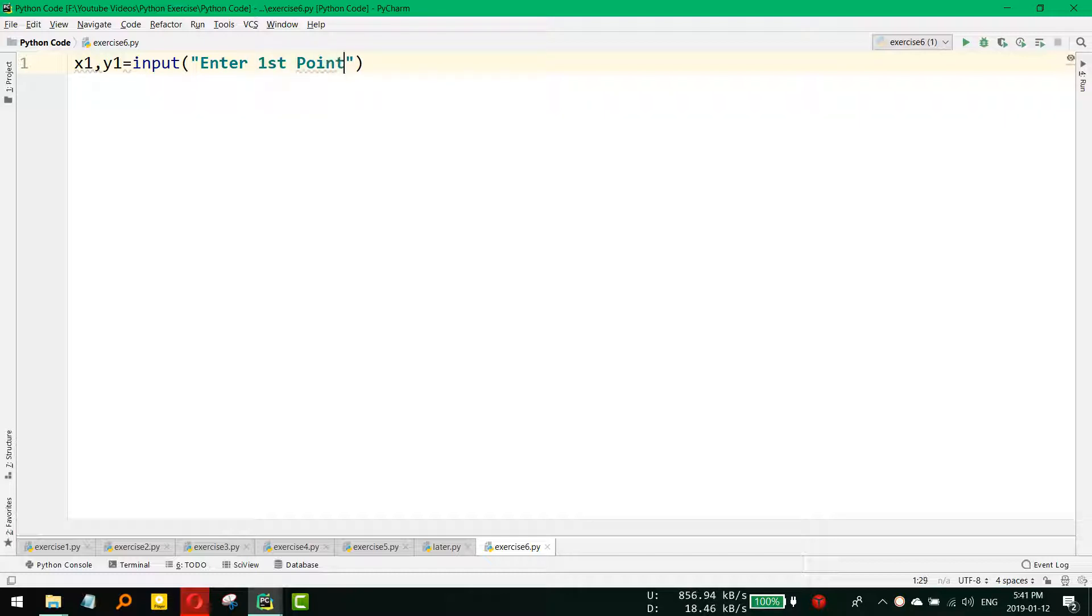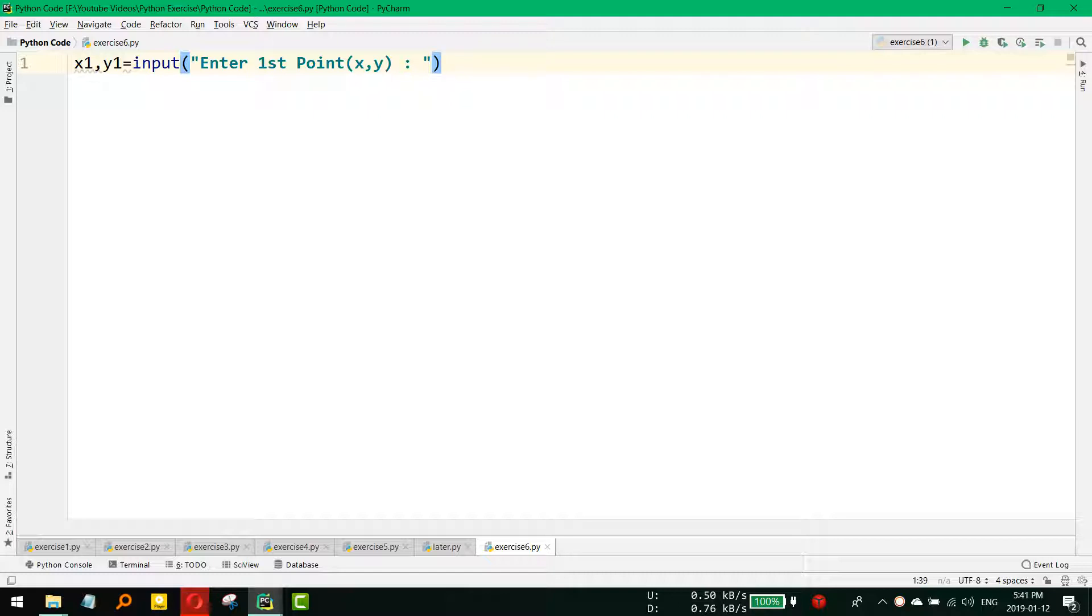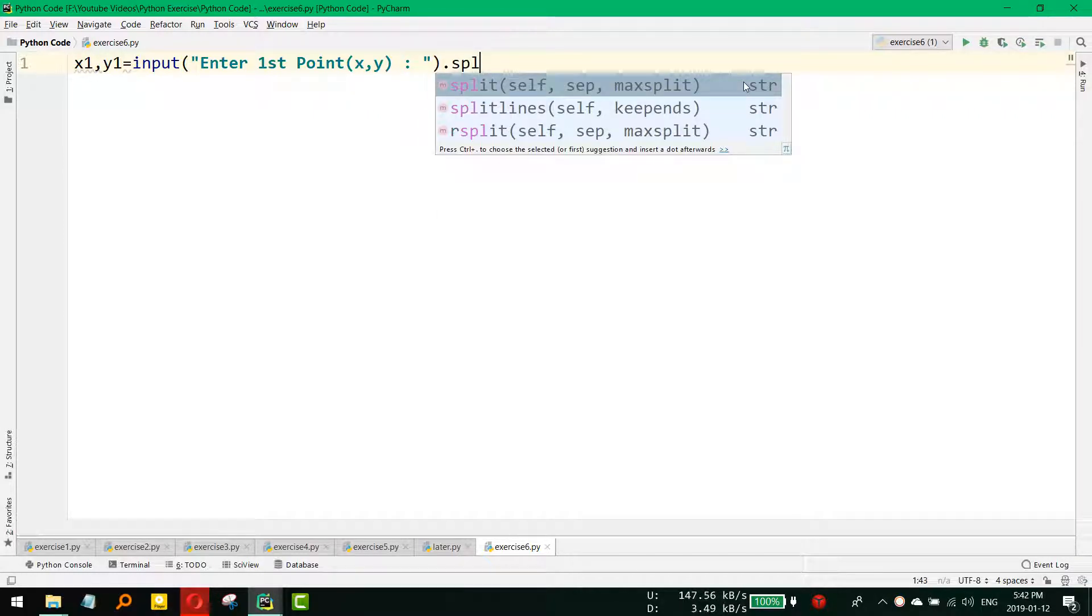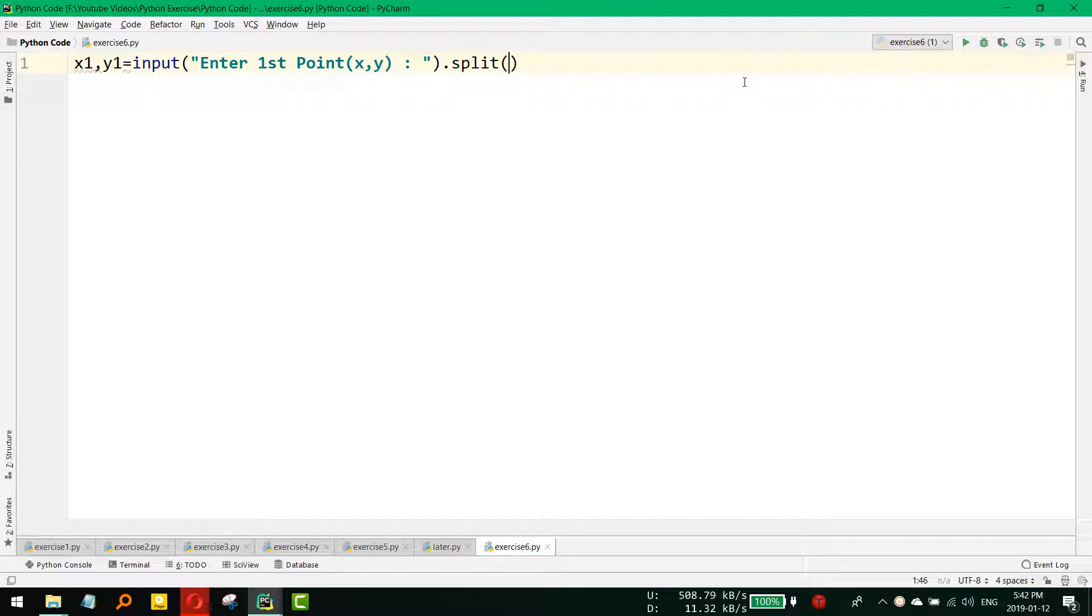The user has to put the input as comma-separated, so whatever we get from that input, we need to split it using comma.